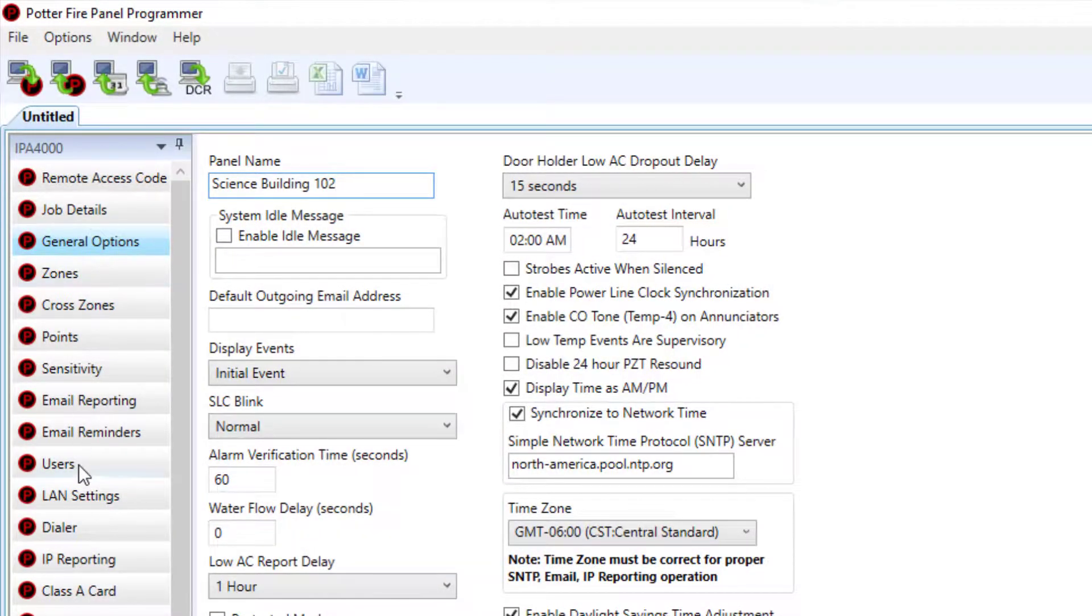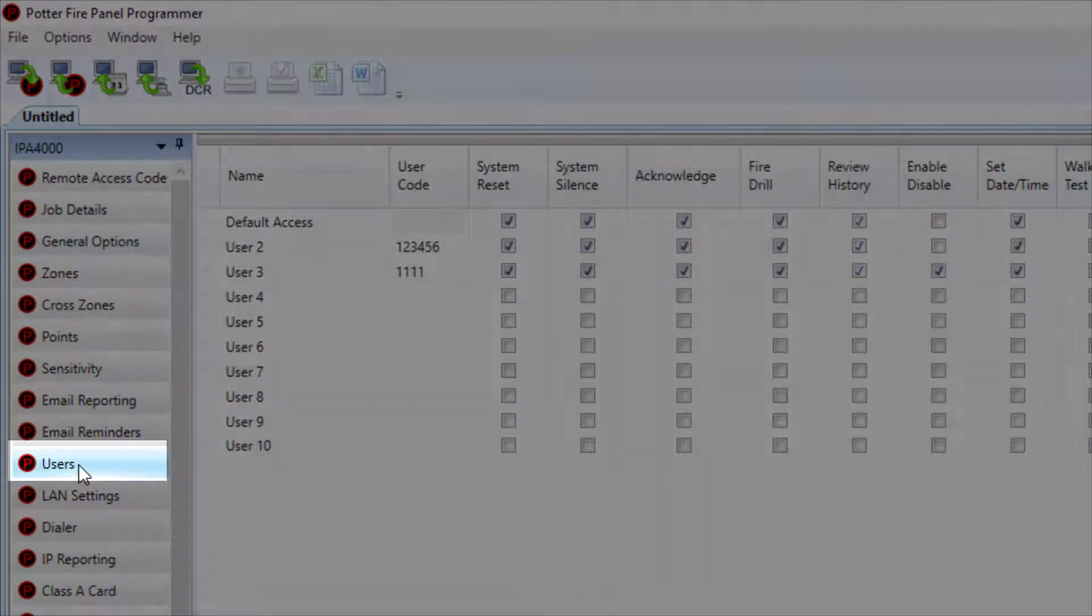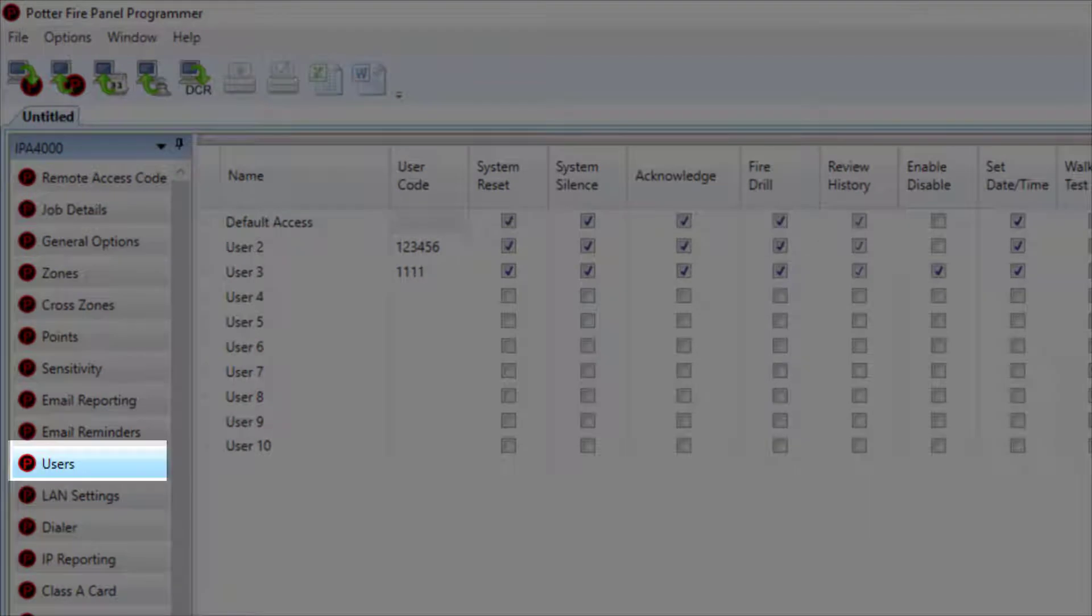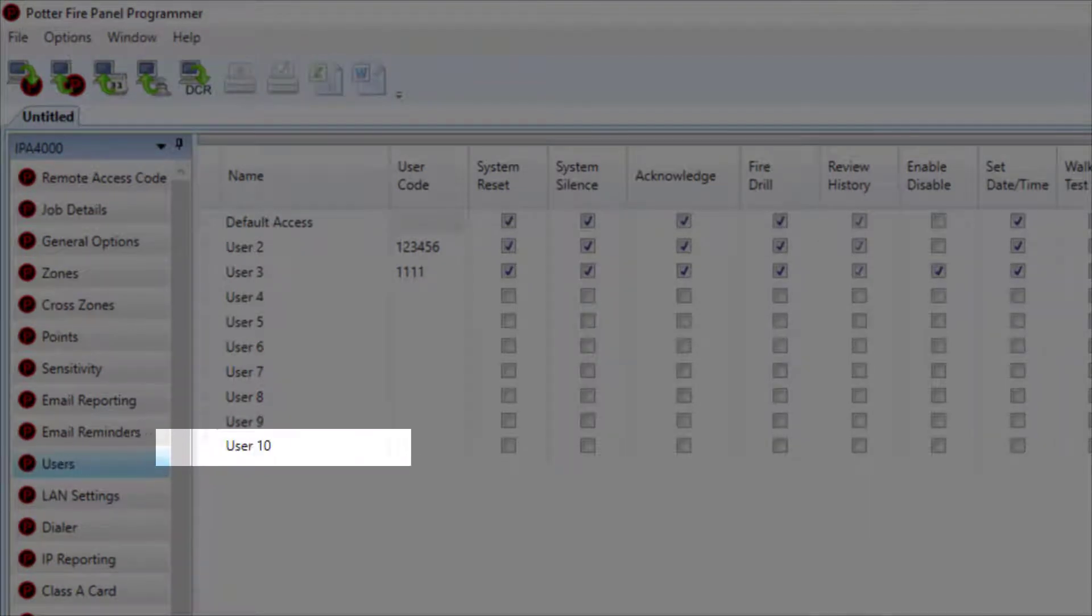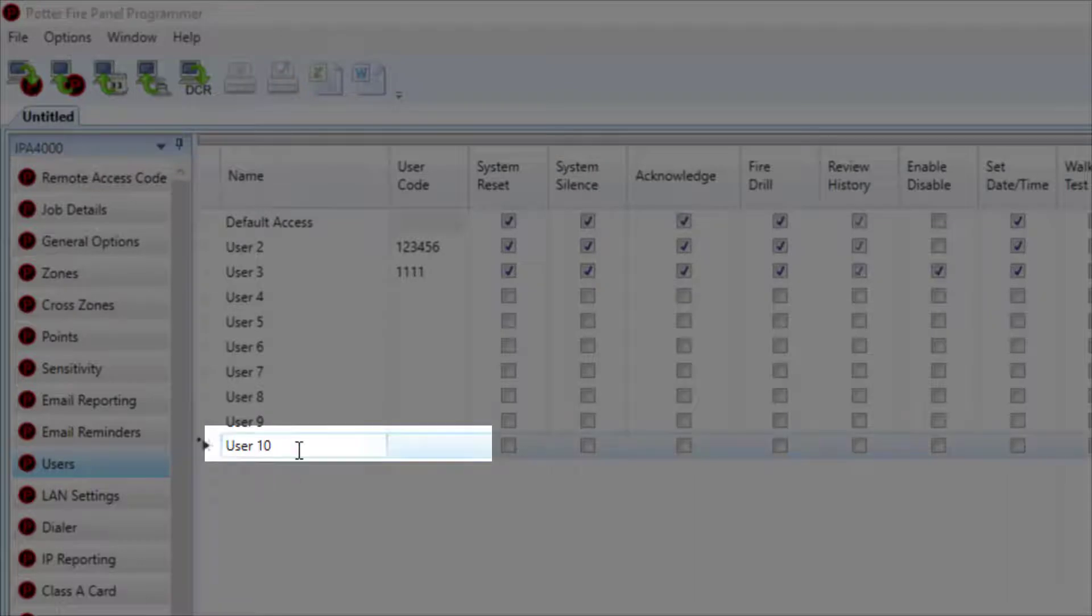Next, under the User tab, you will need to program a user for the PotterNet software. Go to one of the available user slots and enter a password for the PotterNet software.